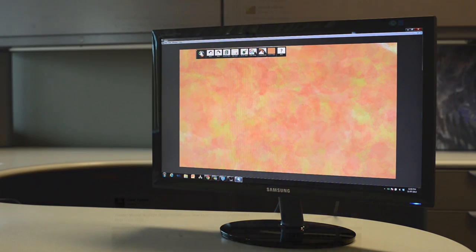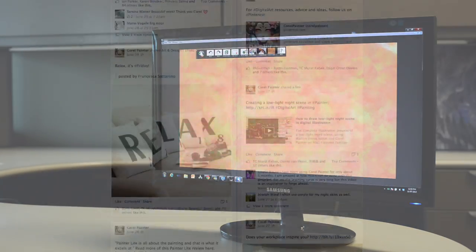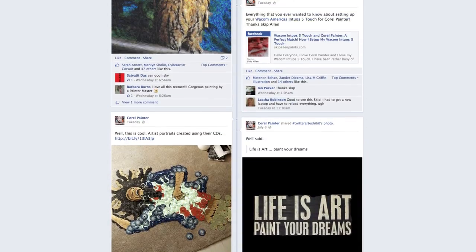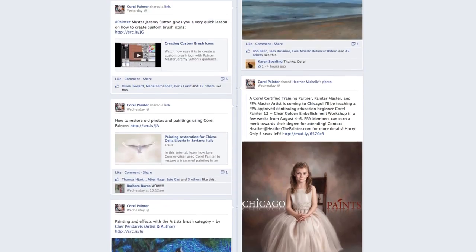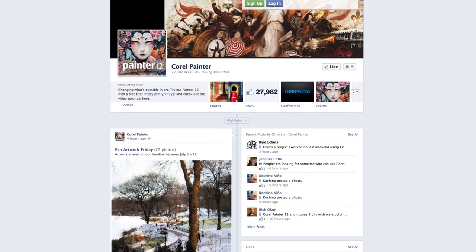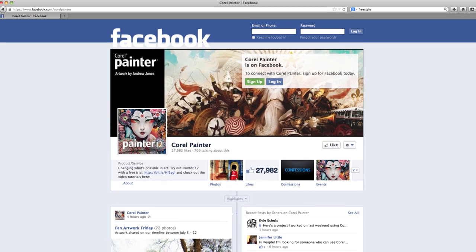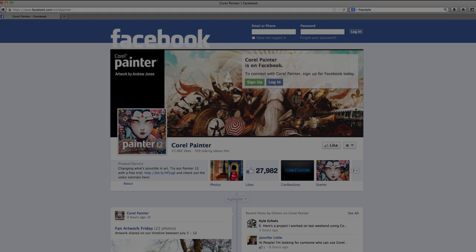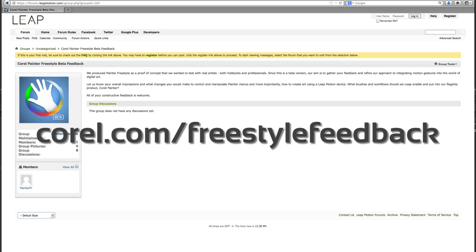We'd love to hear about your experiences using Freestyle as well as any suggestions you might have about how we can make it better. And be sure to share your finished Freestyle masterpieces on our Facebook page. Thanks for watching and enjoy using the world's first hands-on digital art software.